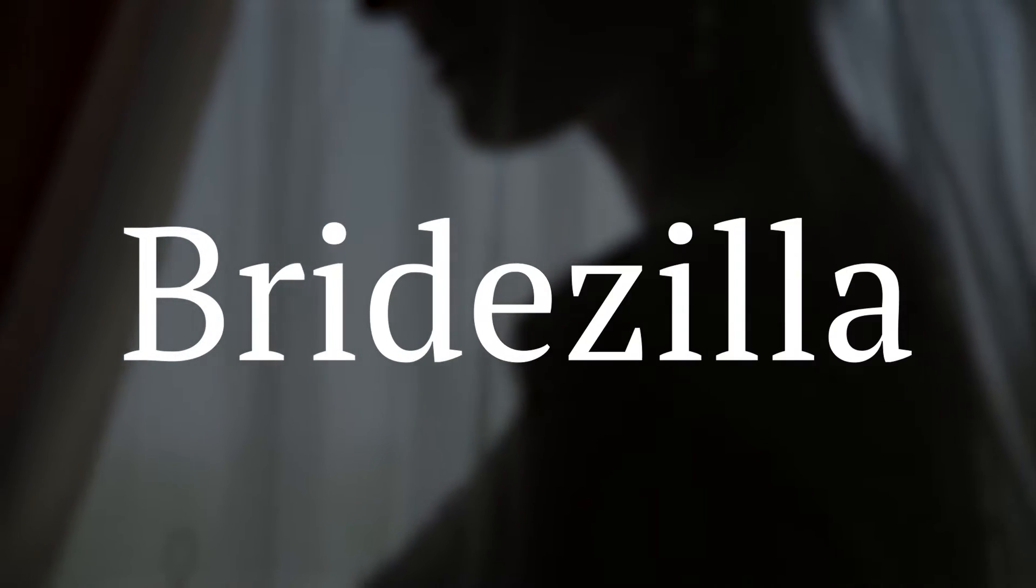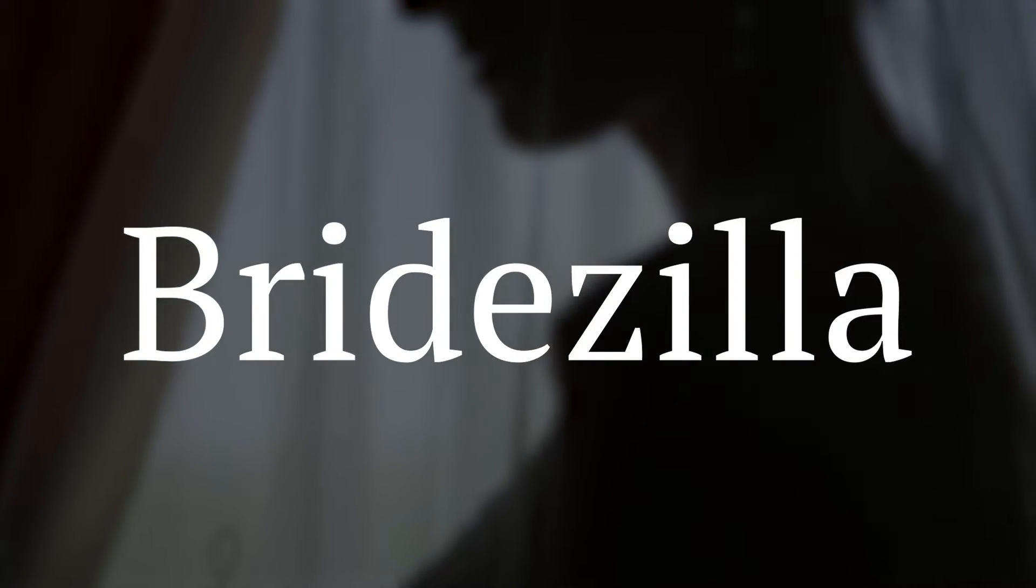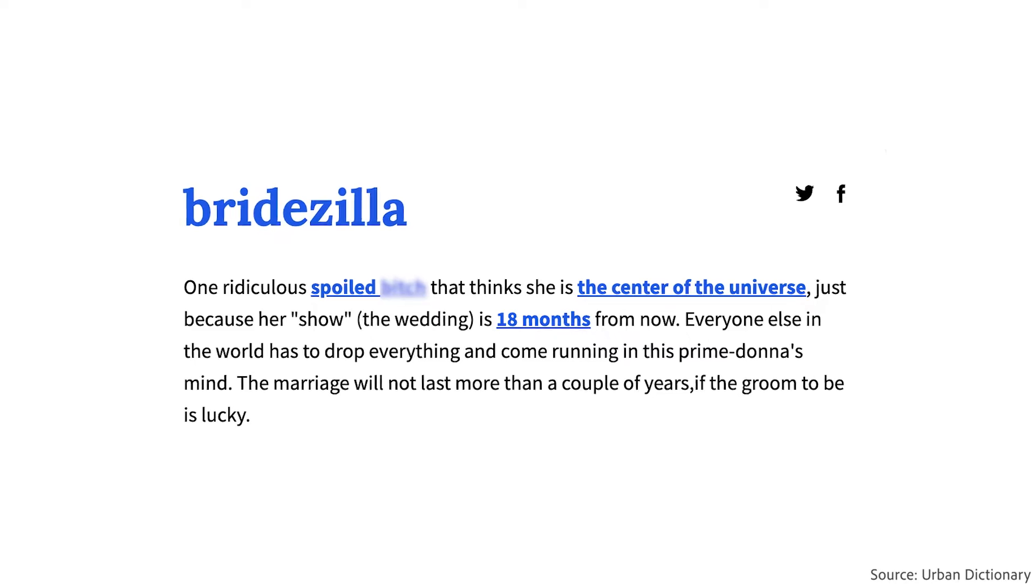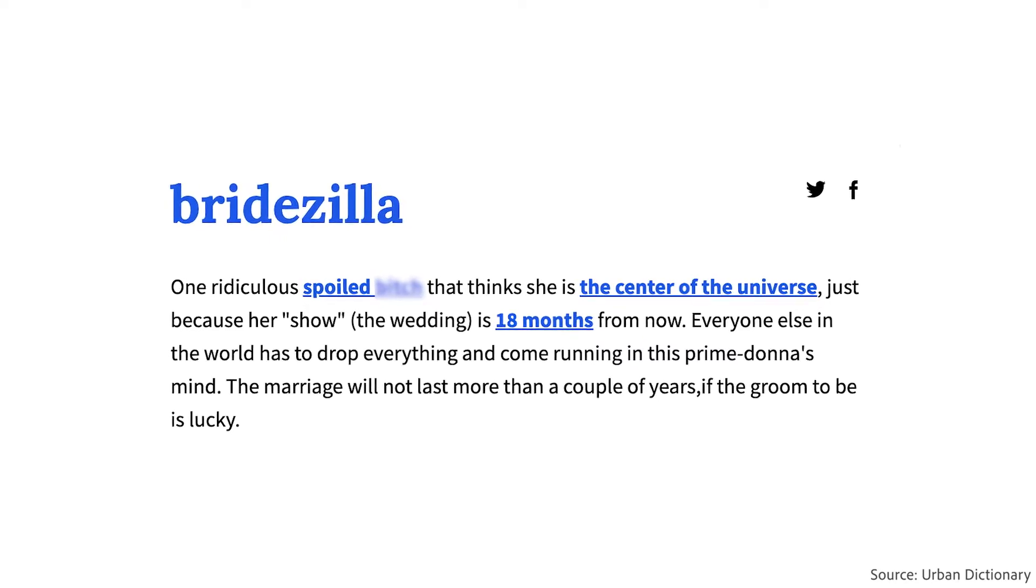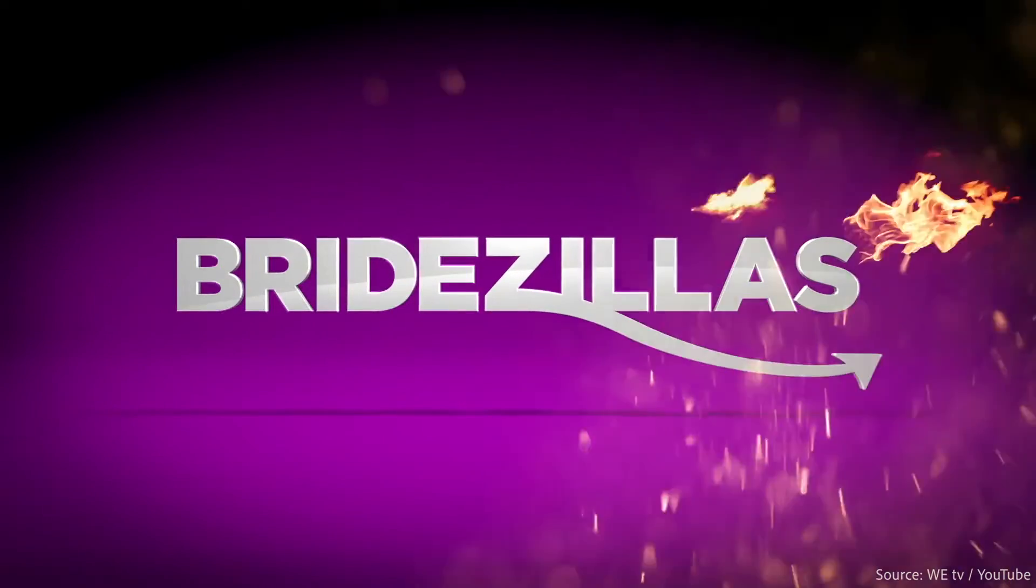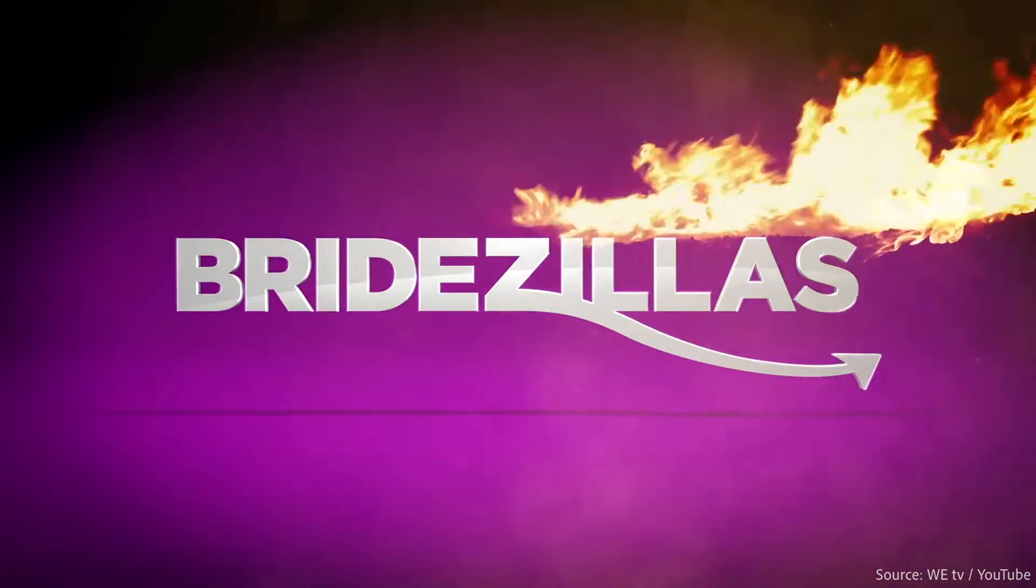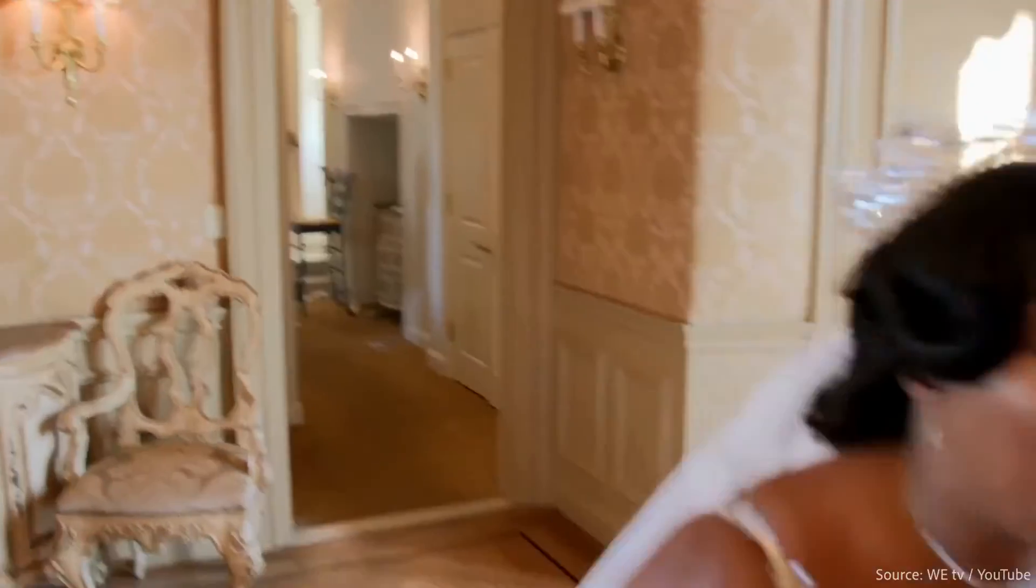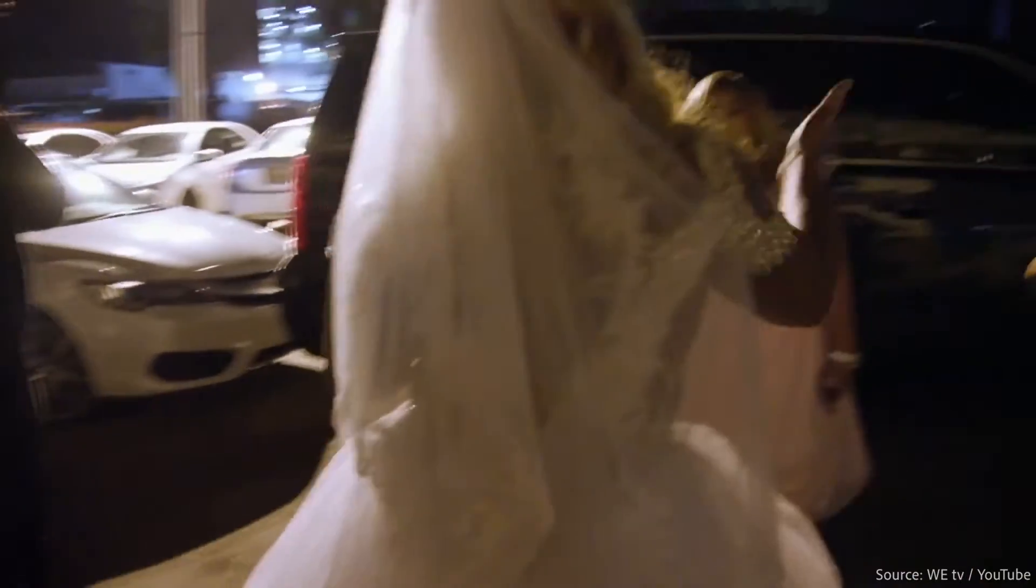The term Bridezilla has become culturally relevant enough to have a place in Urban Dictionary. There is even an entire TV show dedicated to it. Bystanders might wonder why are these bride-to-be's making a joyous occasion so complicated and intense?